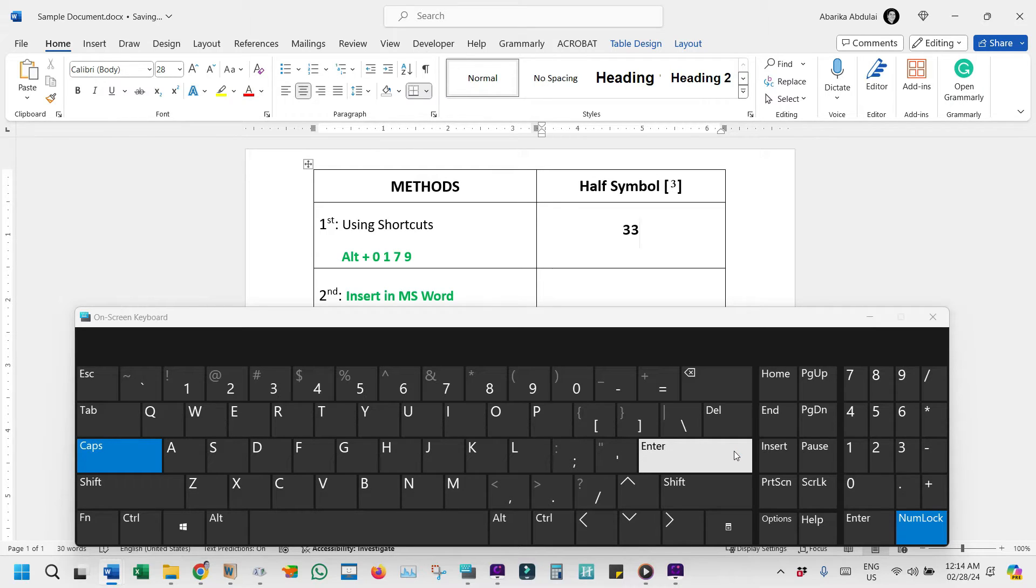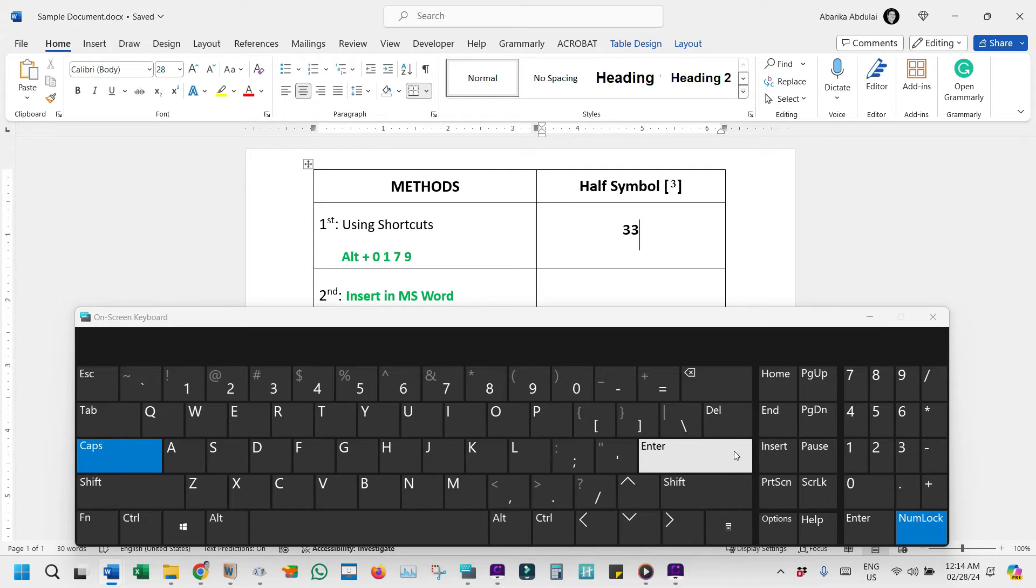This method is quick and efficient, but remember, it requires a keyboard with a numeric keypad. If you're using a laptop without one, the on-screen keyboard is your friend, or continue watching for alternative methods.